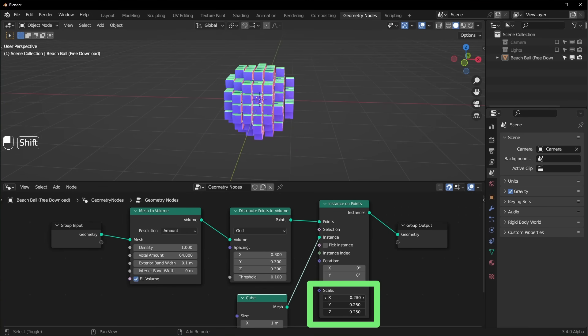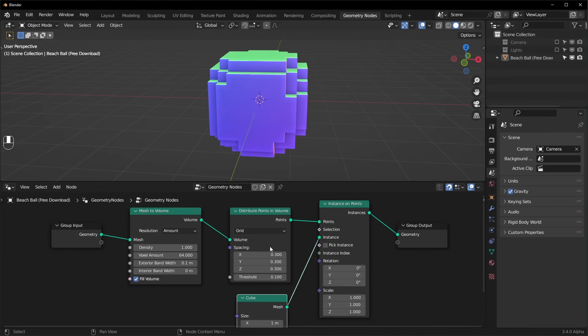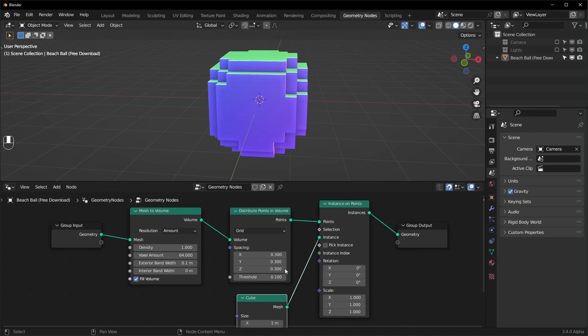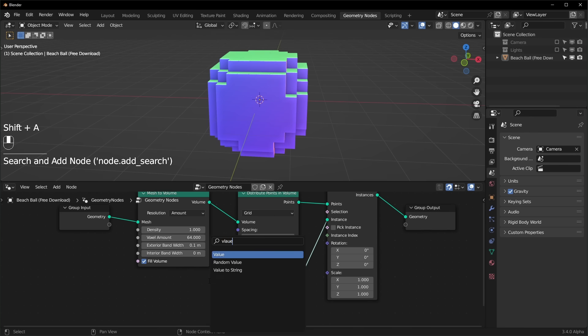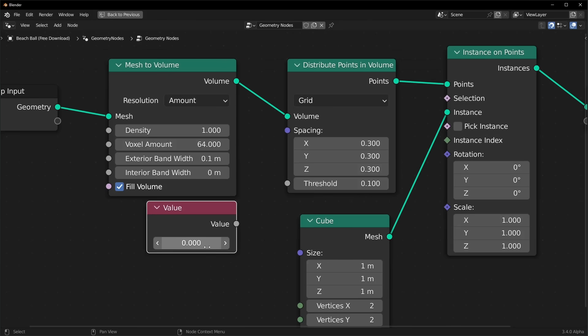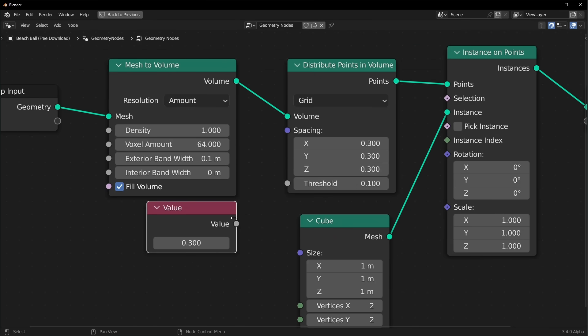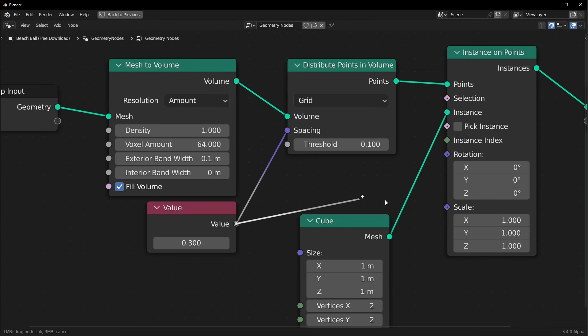And I know the exact number that we need because we have the spacing right here. So we can just set the scale to be the same as the spacing and we can do that with a value node. I'll set this to 0.3 and plug it in right here and also right here.